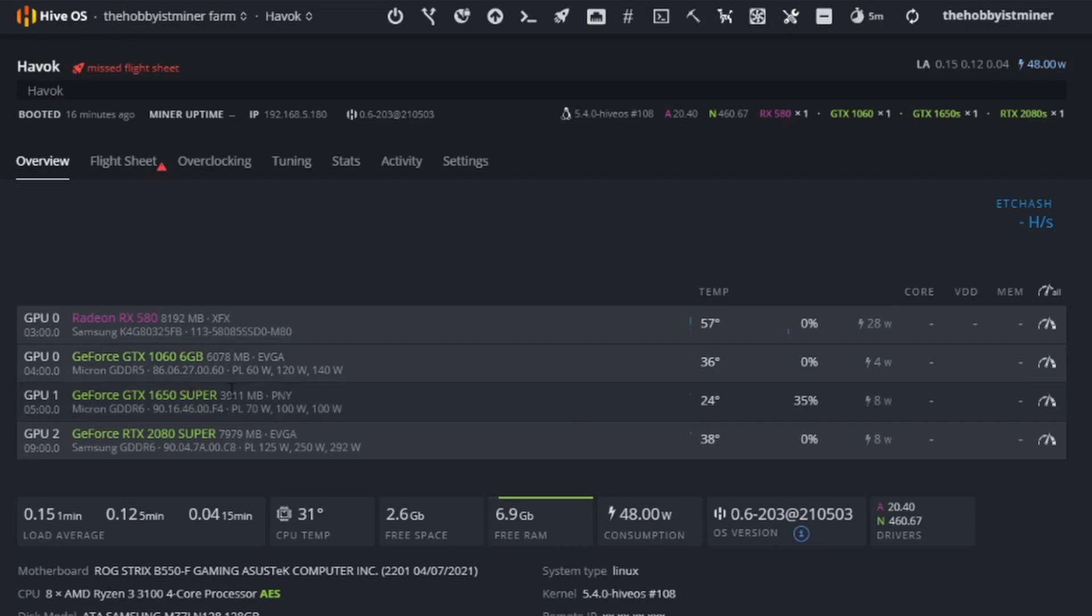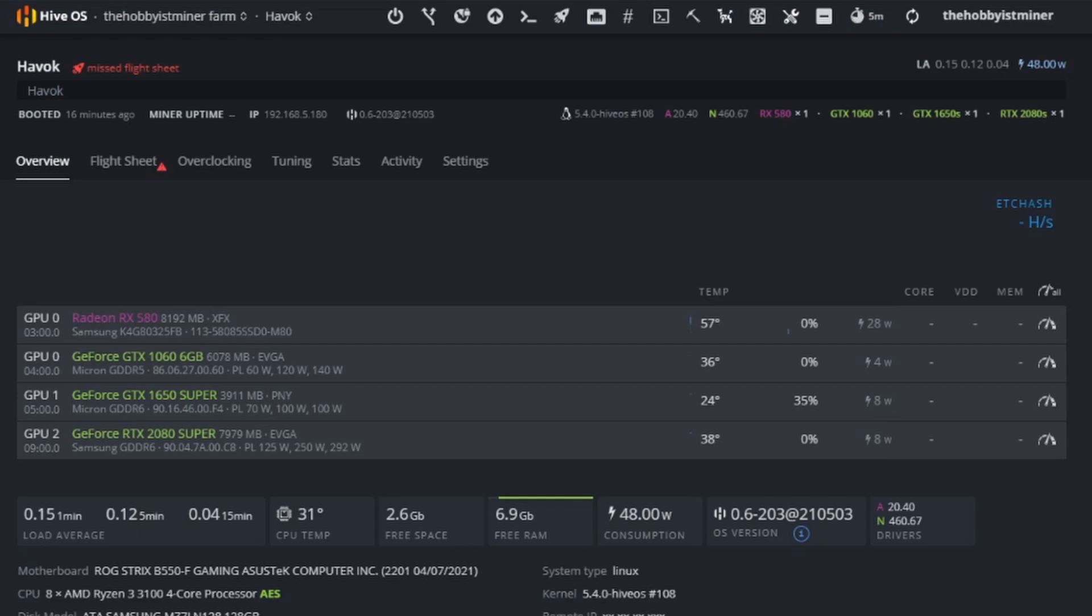In addition we have the GeForce GTX 1060 6 gig running Micron memory. We also have the GeForce GTX 1650 Super in there as well. And then we finally have the GeForce RTX 2080 Super that we do have available in this rig, which is that 8 gig card.